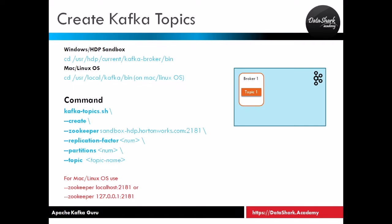If you're using a Sandbox Windows environment, then your ZooKeeper server will be something like sandbox-hdp.hortonworks.com and the port will be 2181. If you're on a Mac or Linux operating system, then your ZooKeeper server will be running either on the localhost or on 127.0.0.1 and the port number will be the same. I'm going to show this to you on the Windows terminal, but you can run the same command on Mac OS as well.